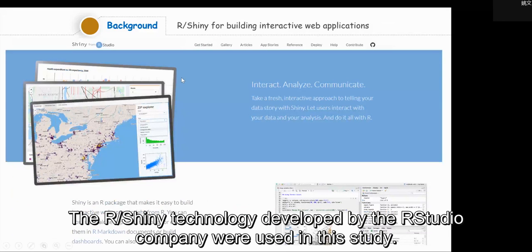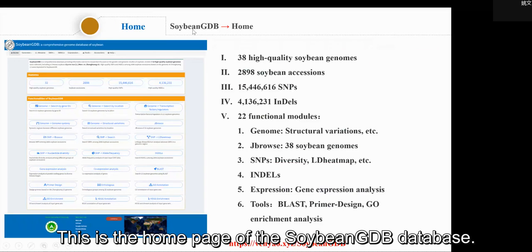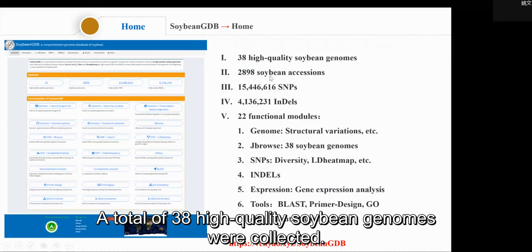The R Shiny technology developed by the RStudio company was used in this study. This is the home page of the Soybean GDB database. A total of 38 high-quality soybean genomes were collected.